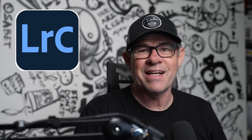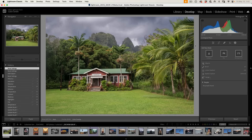In this tutorial, I'm going to show you how to turn daytime into nighttime using nothing but Lightroom Classic. We're going to take this photo that I shot in Kauai, Hawaii, and turn the daytime shot into a nighttime shot. I just love this scene and I think it's going to look great as a night shot.